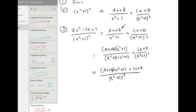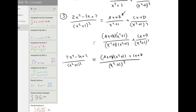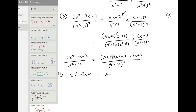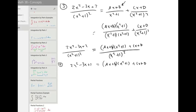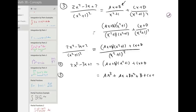Now we can set the numerators equal to each other. Two x squared minus three x plus two will equal ax plus b times x squared plus one, plus cx plus d. Let's multiply out the right-hand side using FOIL: ax to the third plus ax plus bx squared plus b plus cx plus d. This equals two x squared minus three x plus two.